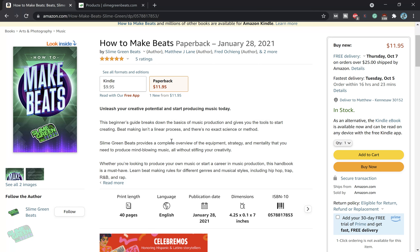Hey y'all, check out the How to Make Beats book, brought to you by Slyon Green Beats. Beginner and intermediate beat makers — pretty much everyone should cop this. You can definitely learn something. We cover a lot of different topics in it.